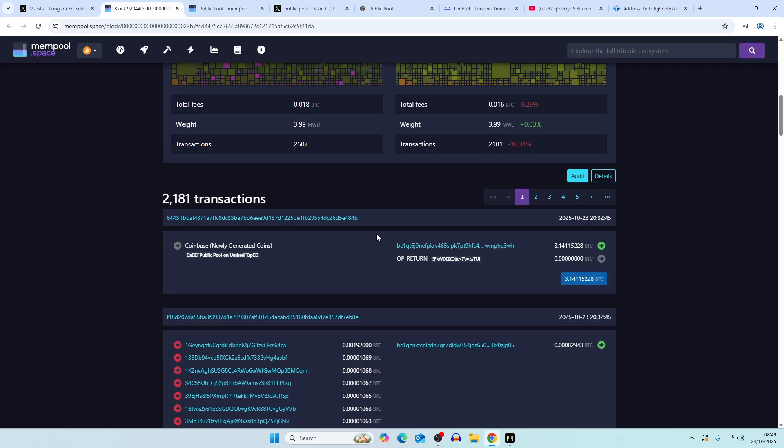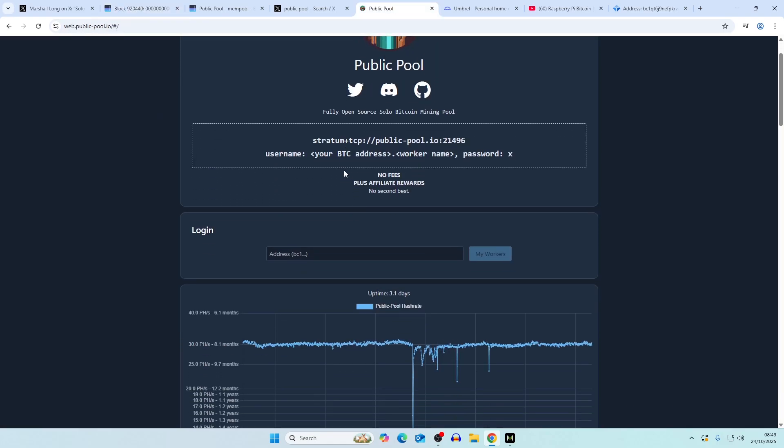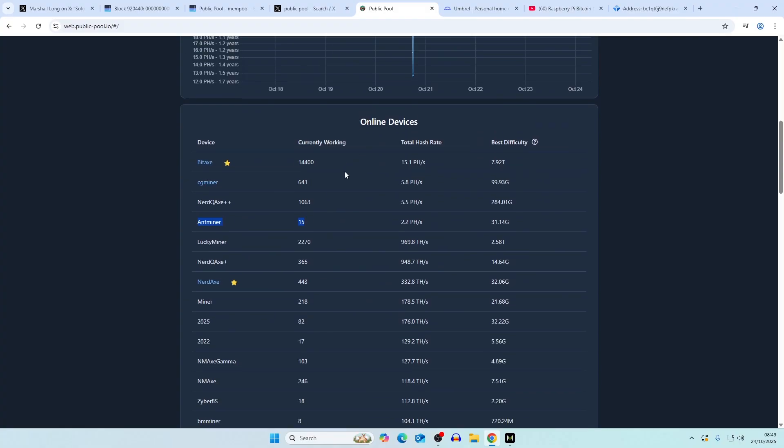We don't actually know where the miner is coming from in terms of what hardware was used. It could have been a bitaxe, nerdqx, zyber8, ant miner, avalon nano, even a bitaxe hex.